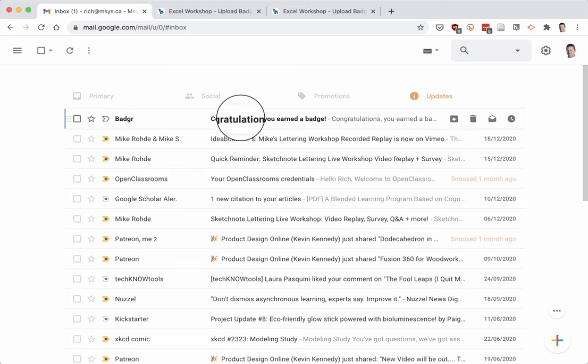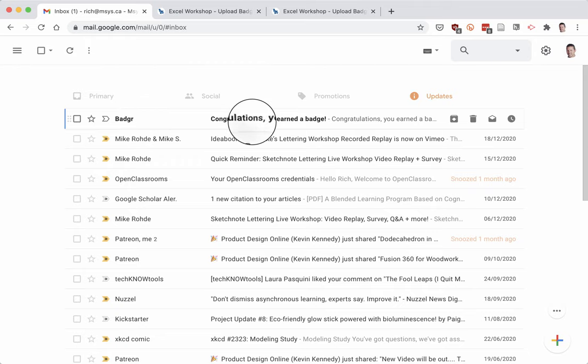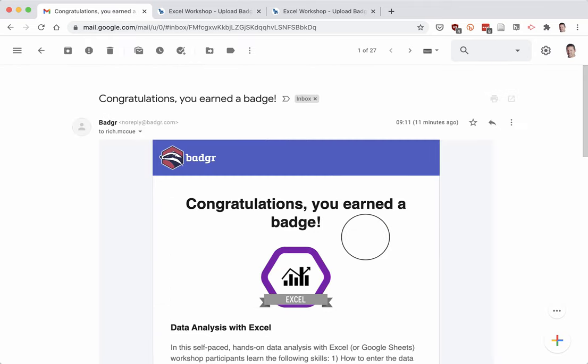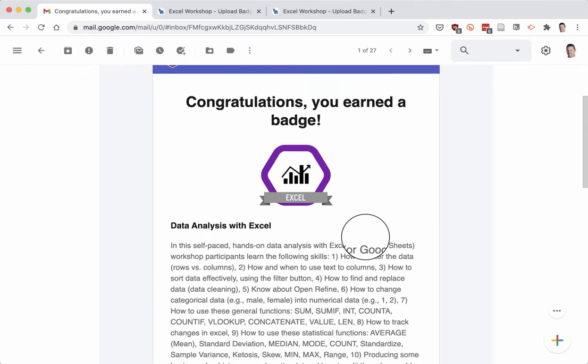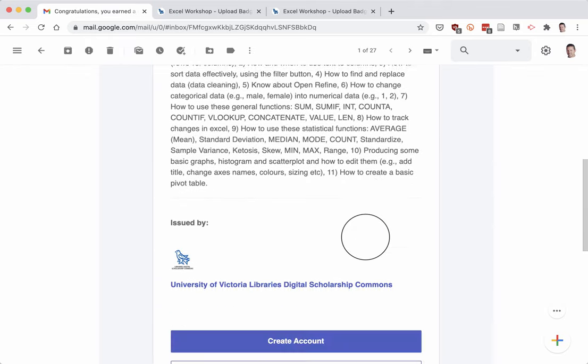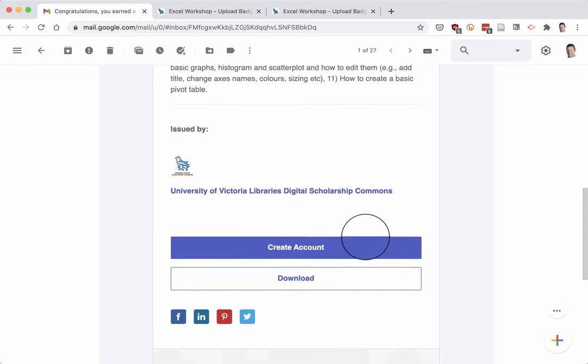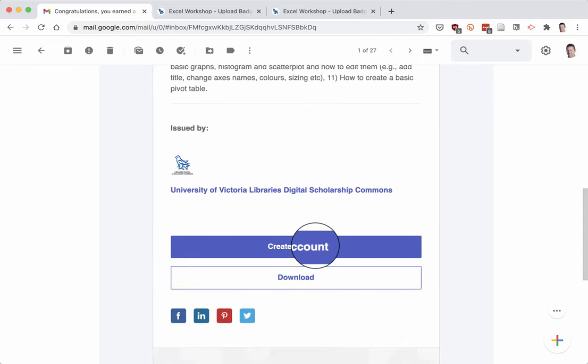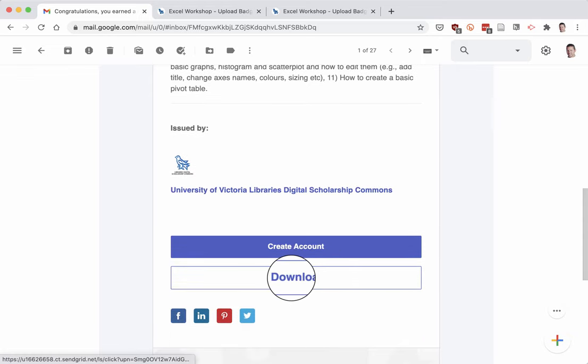Here's an example in a Gmail account that I've earned a Badger badge, so I click on congratulations. Scroll down here, it tells me a bit about the badge, and you can either create an account or download.